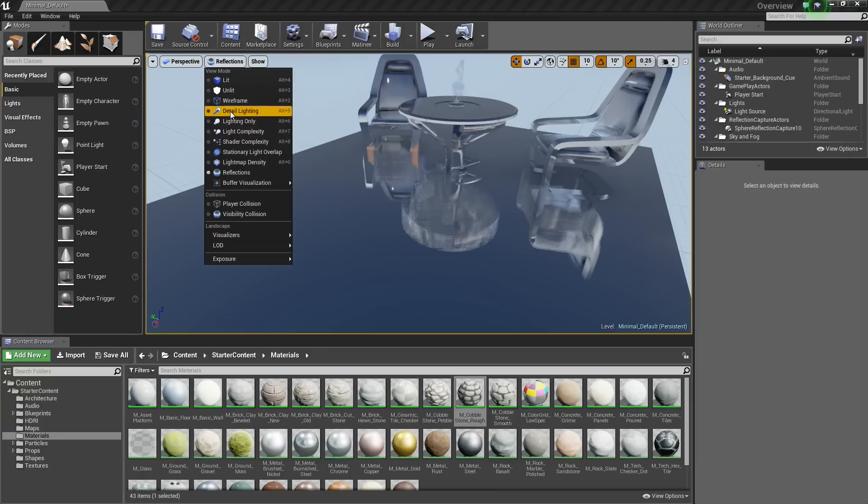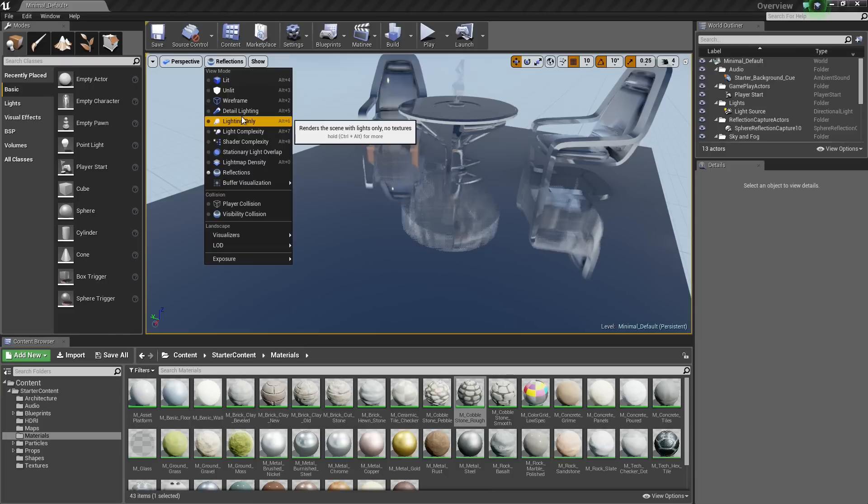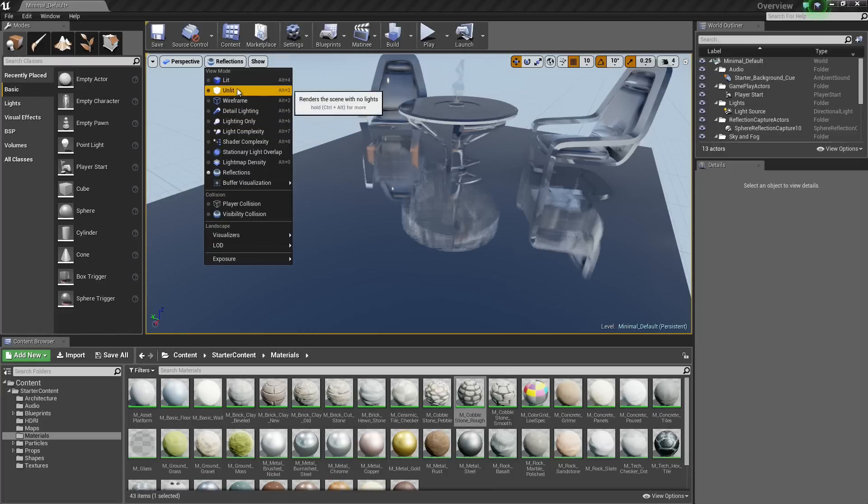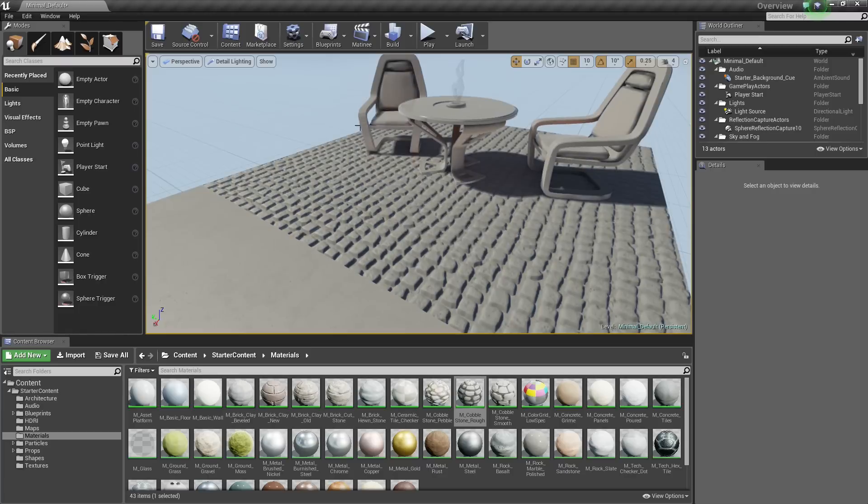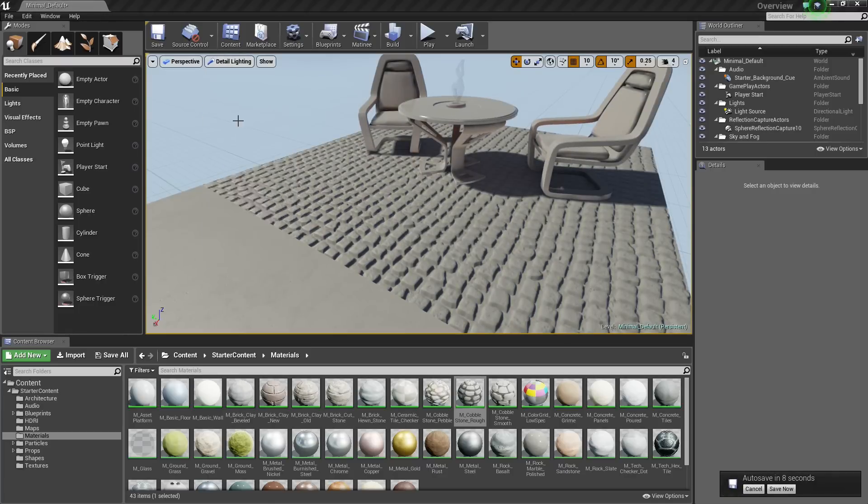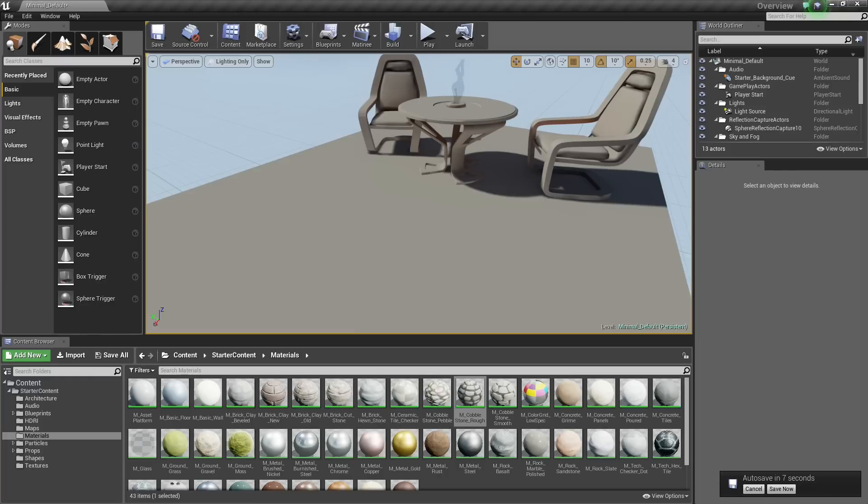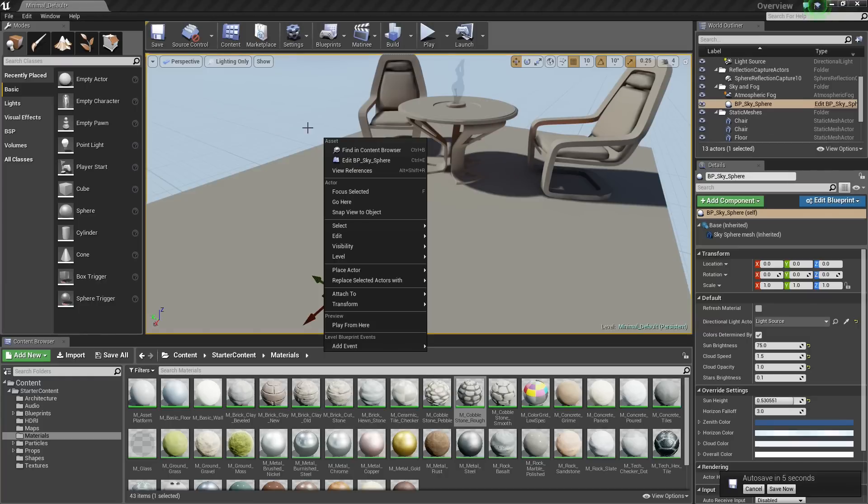You can change the View mode to get a better understanding of why things are functioning the way they are and Tune and Tweak from there. So if you want to see what Lighting is doing, for example, you can put on just Detailed Lighting and get information or Lighting Only and get information that way. It is completely up to you.